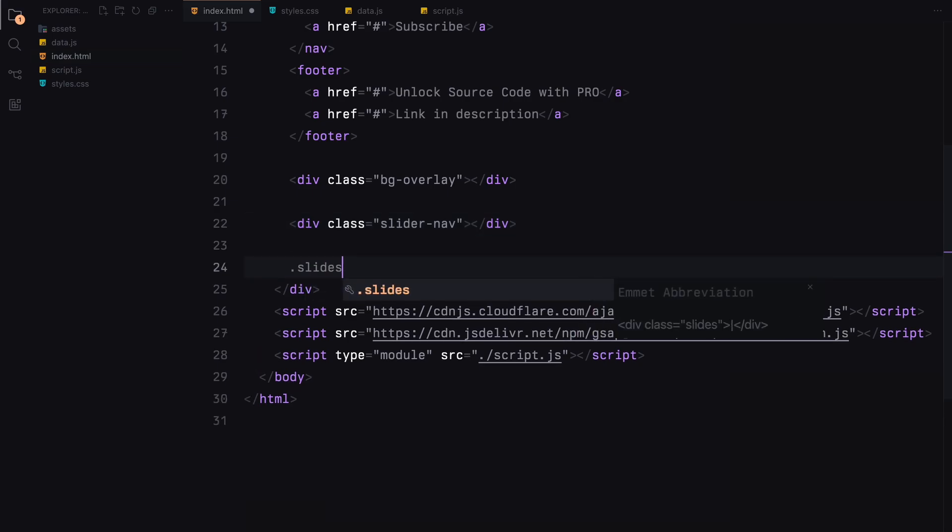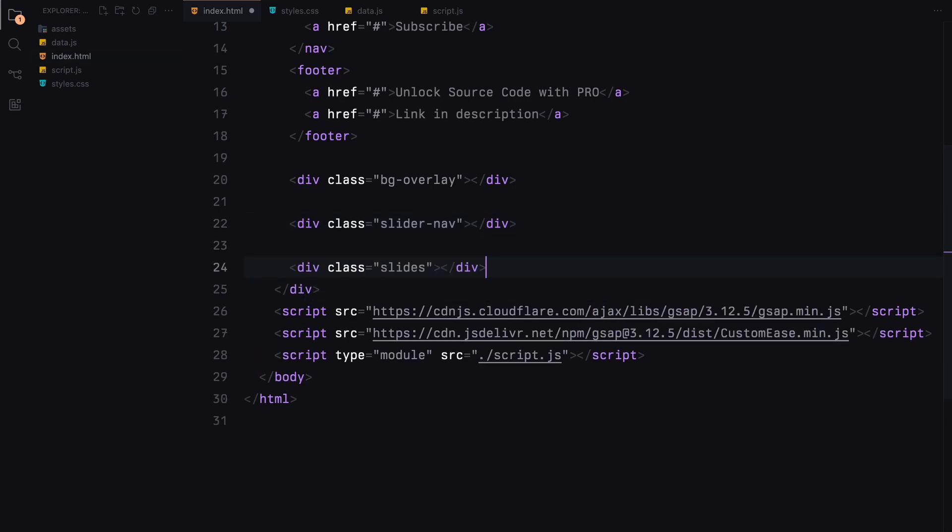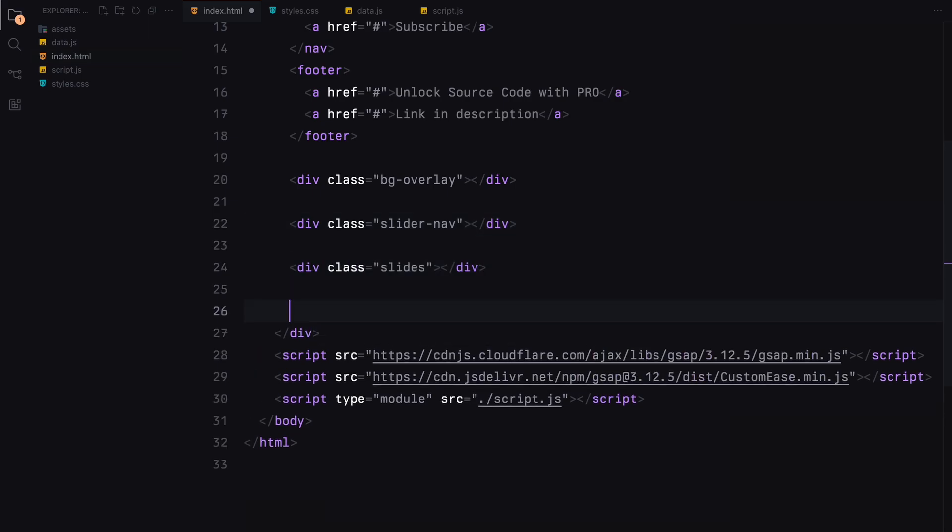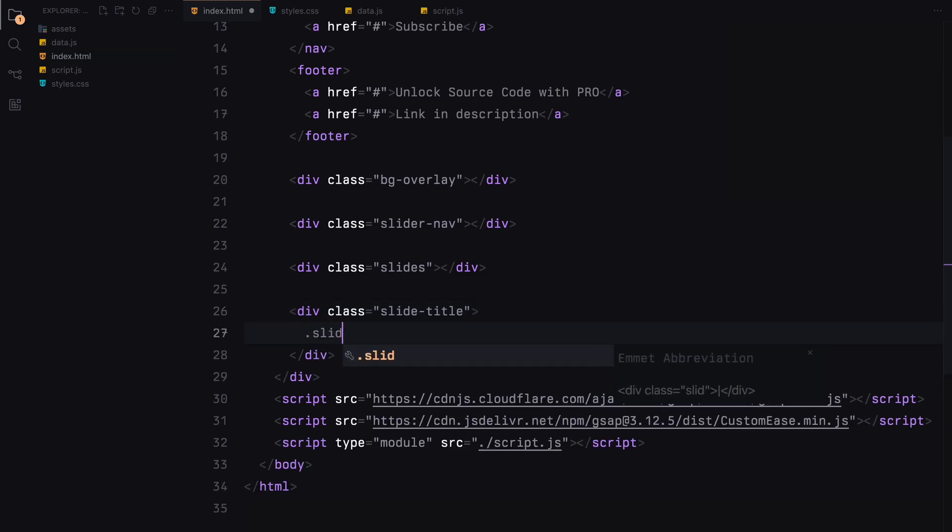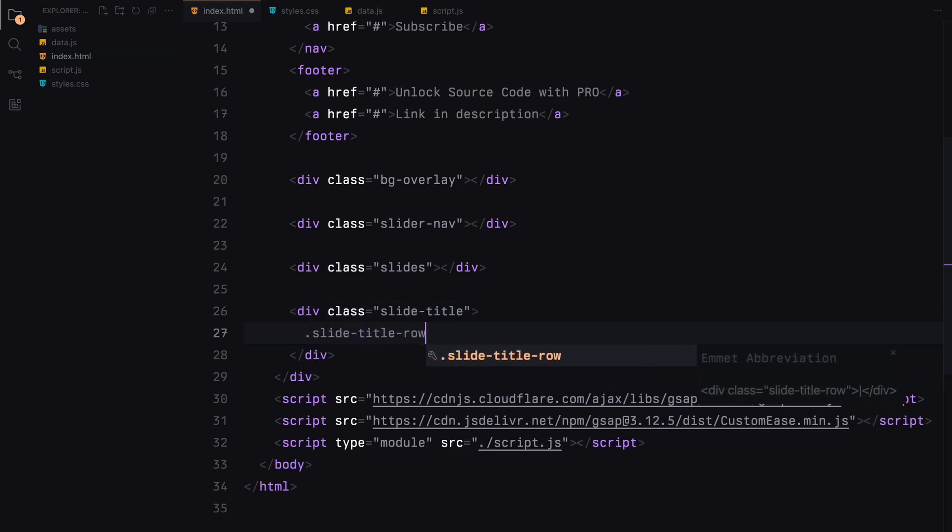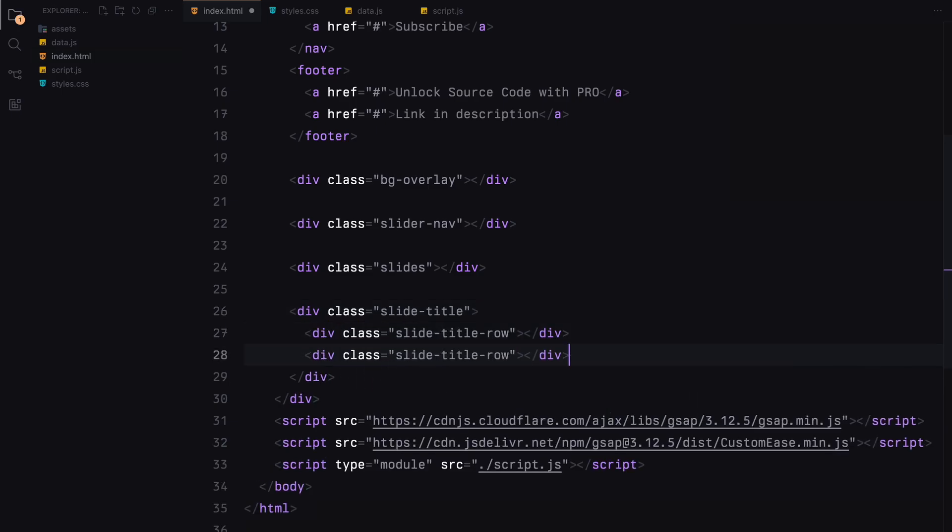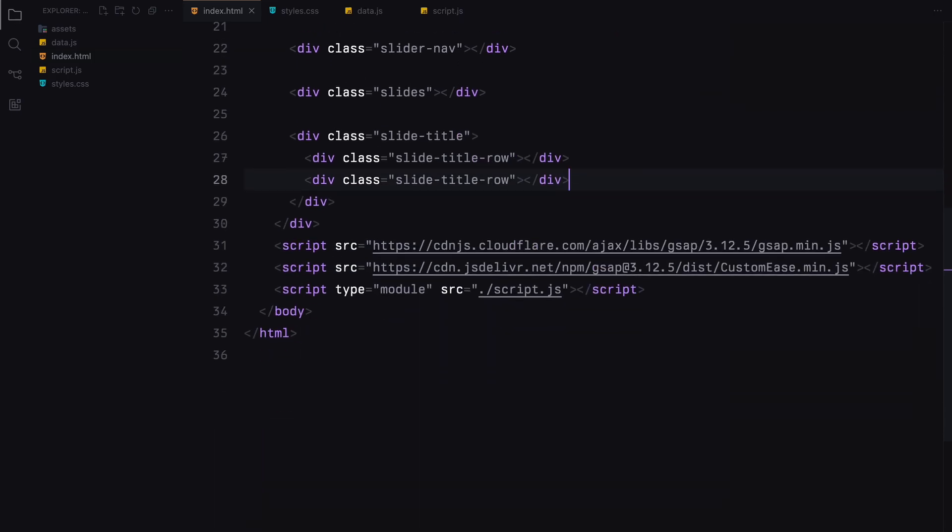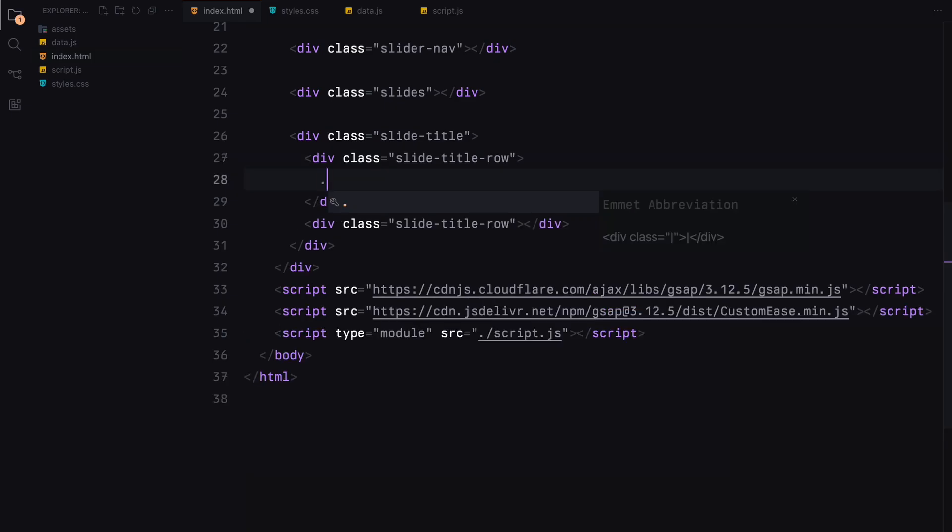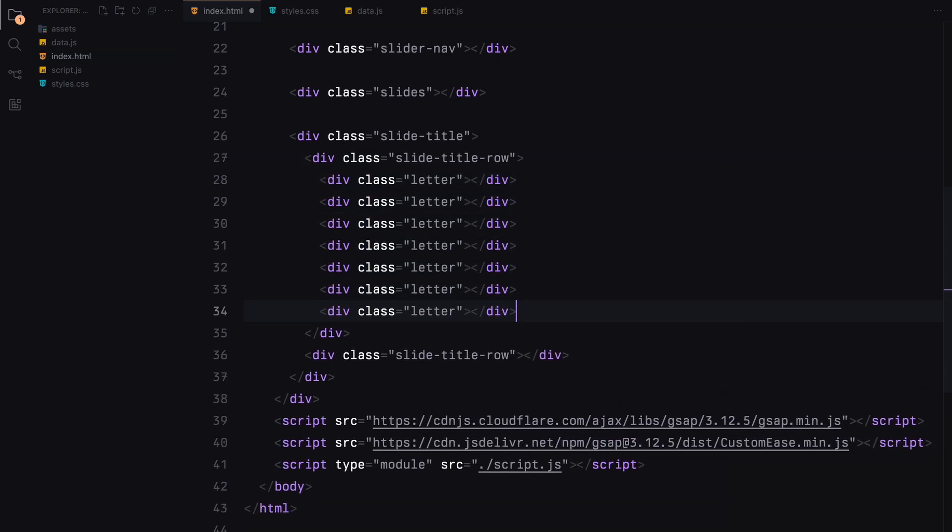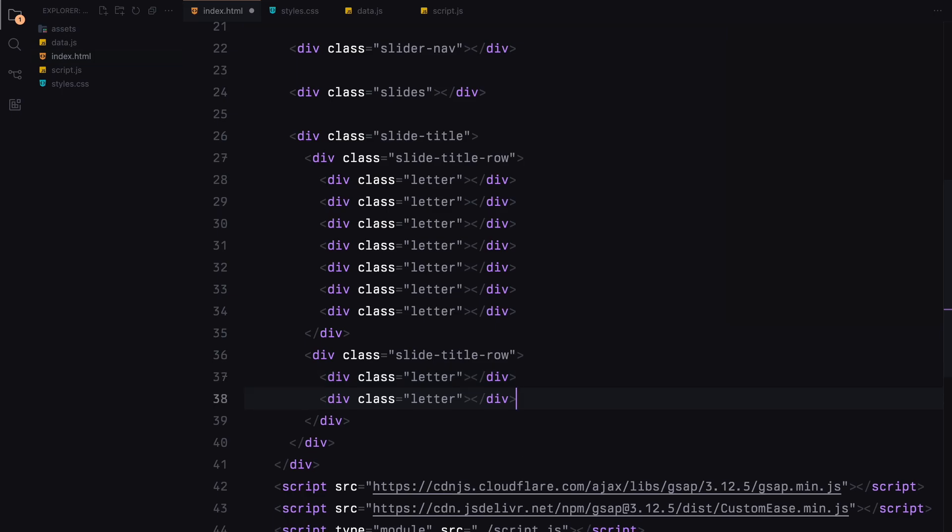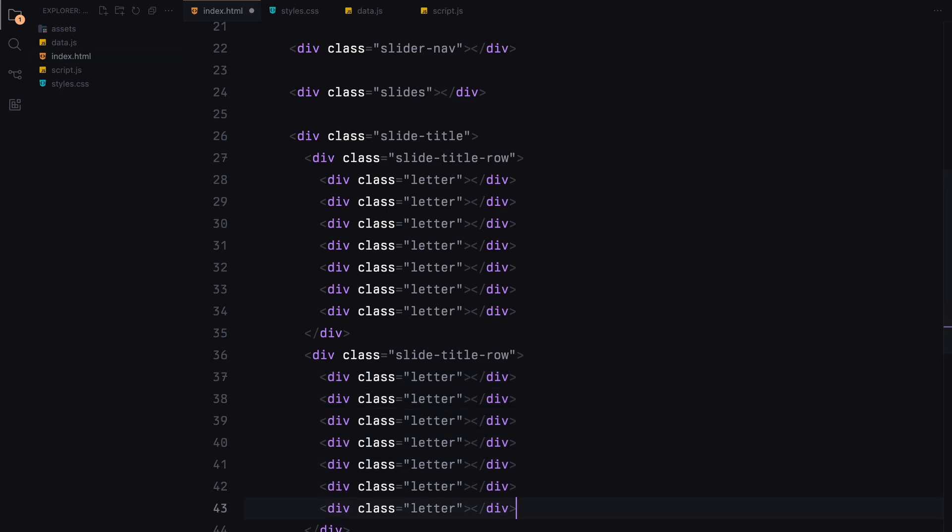Next, we'll create a slides div where our slides will be rendered. Finally, we'll add the slide title section. Let's divide this into two rows. Inside each row, we'll add seven spaces to hold the letters of the title. We'll create span elements for each letter later using JavaScript. And that's it for the HTML. Now let's move on to styling.